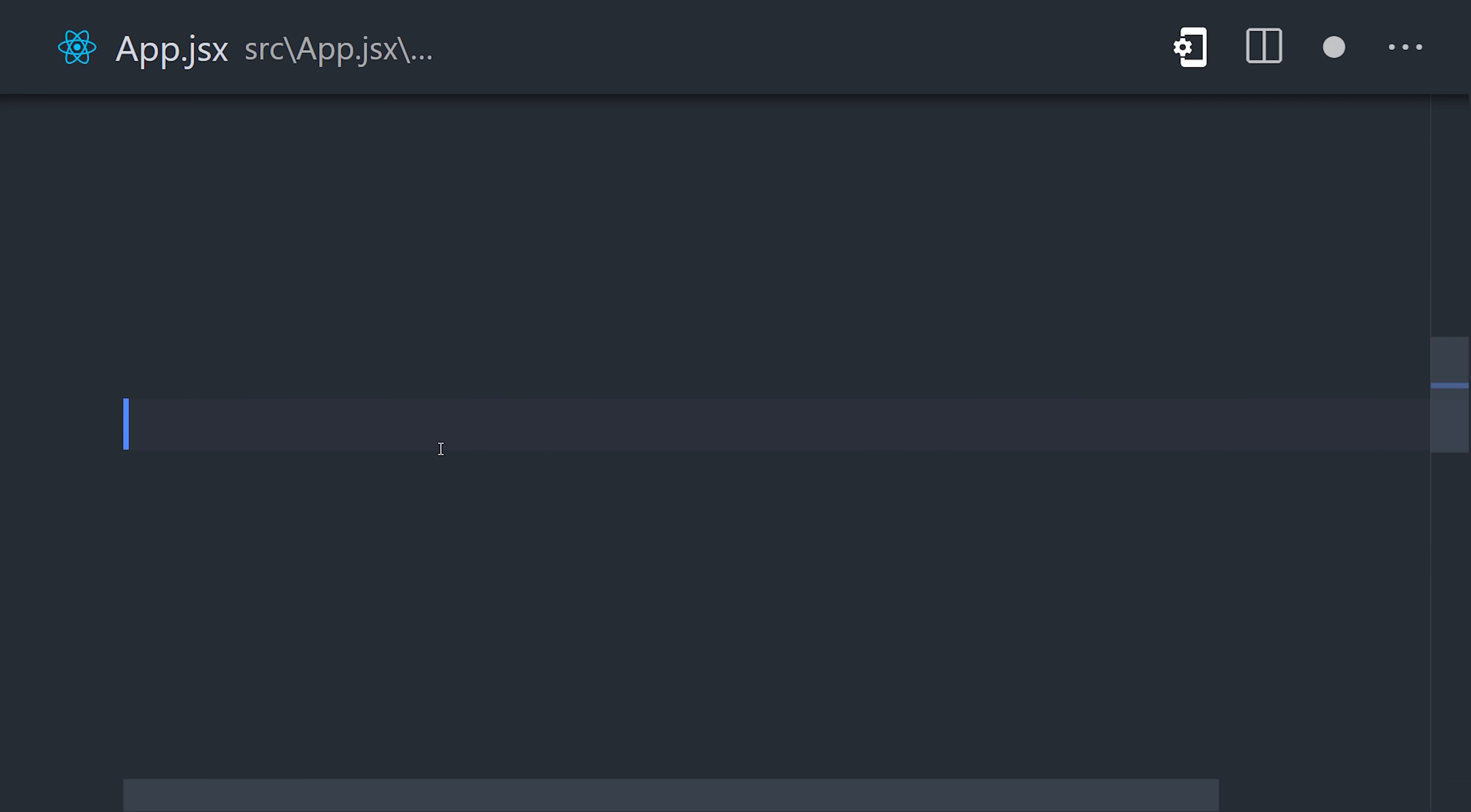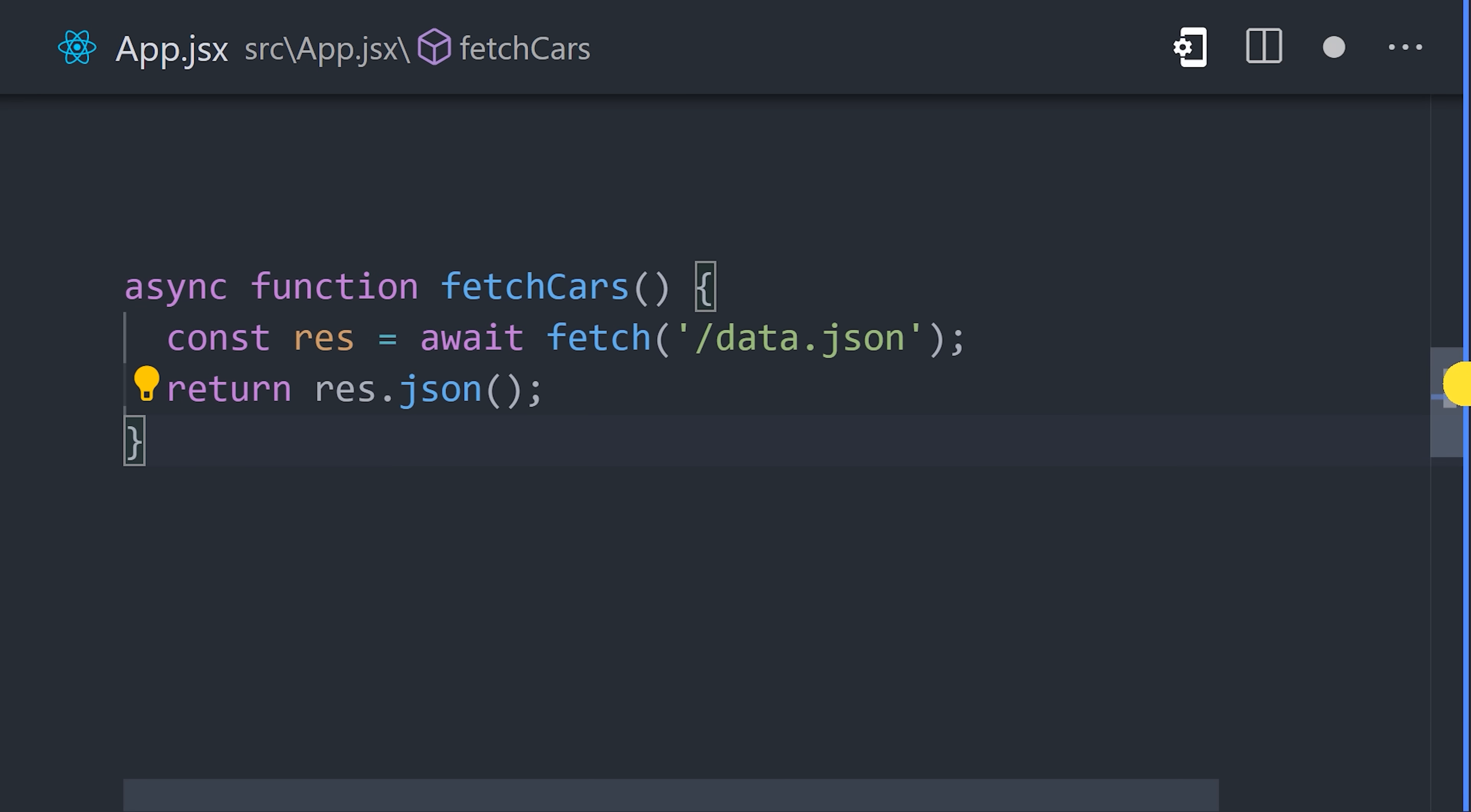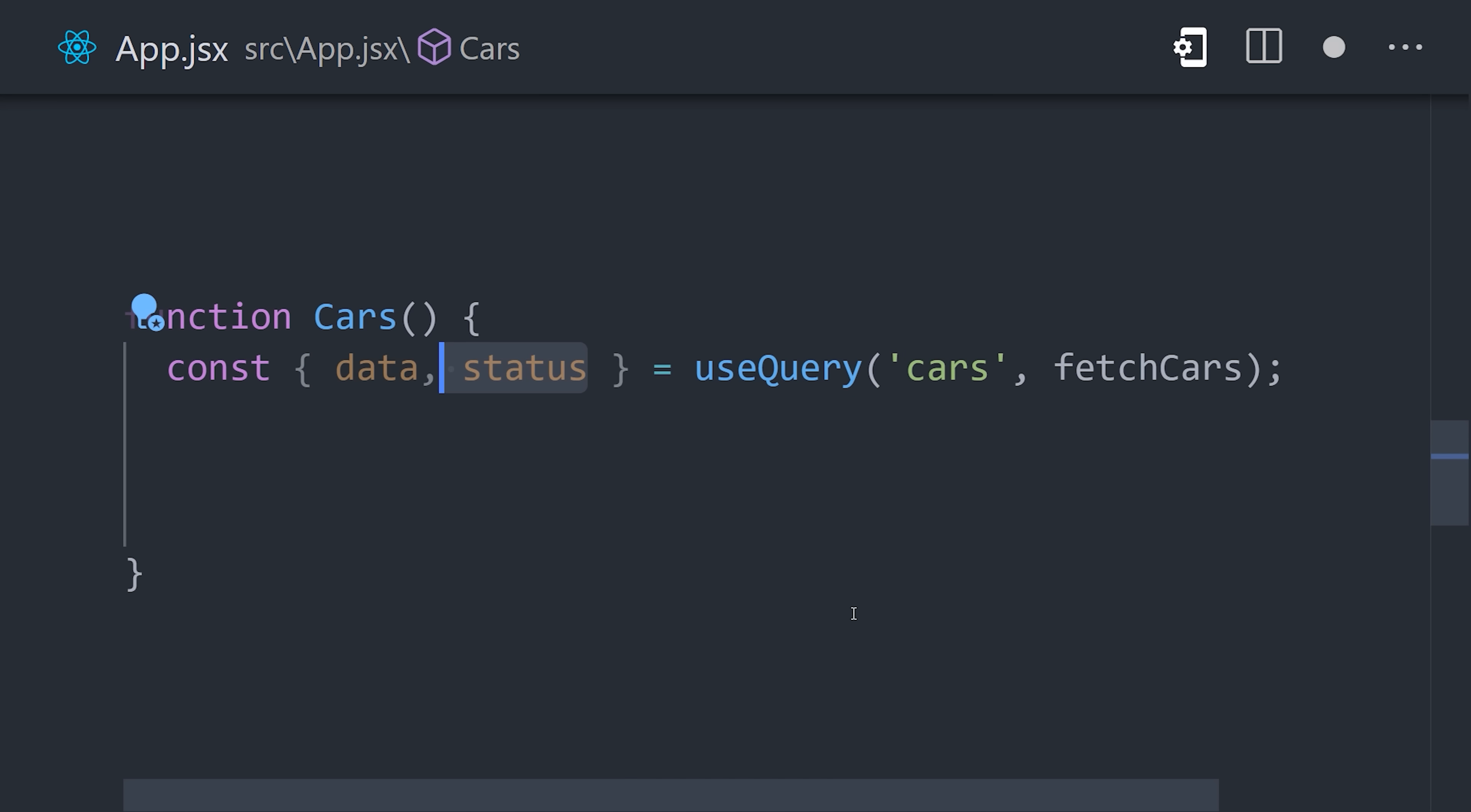Now define a function anywhere you'd like to fetch data from your server. In the component that consumes that data, add the useQuery hook. It takes a key that allows React Query to manage this data efficiently, then the data fetching function as the second argument. It will make the request, then return the data and also the status of the request.